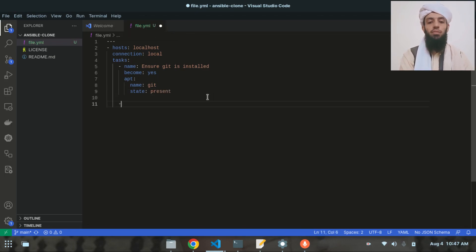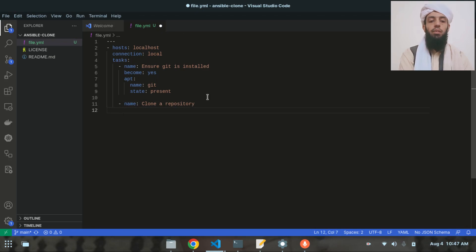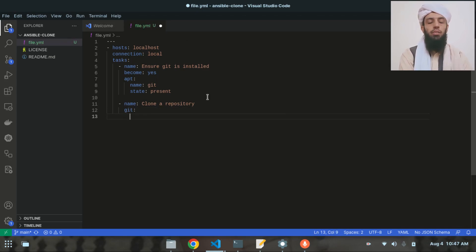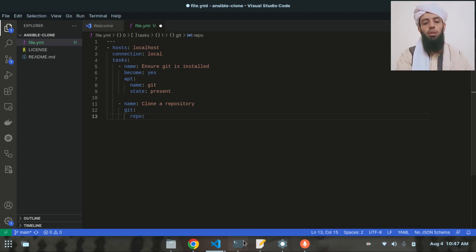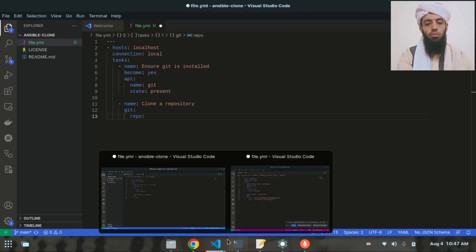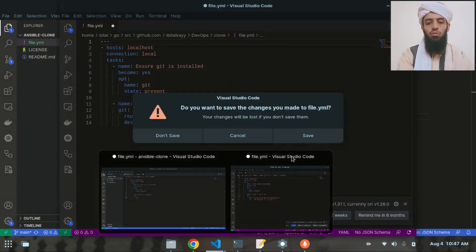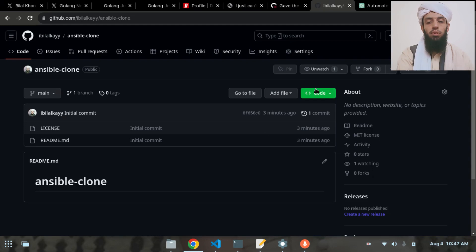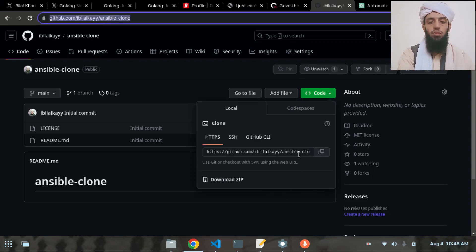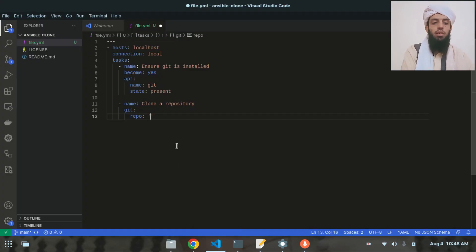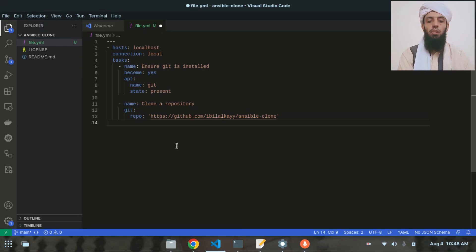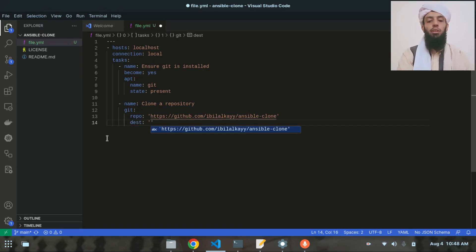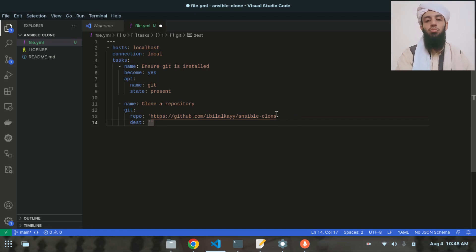The next task is named 'Clone a repository'. I'll use the git module and set the 'repo' field to the repository link I copied earlier. After that I'll set the 'destination' — the path where I want the cloned repository to be placed. I'll name that destination 'ansible-clone'.